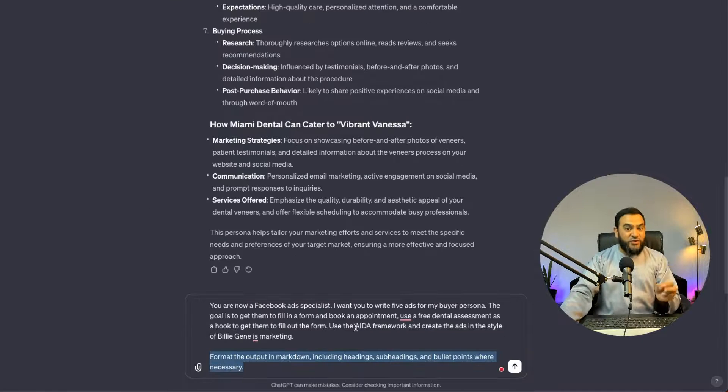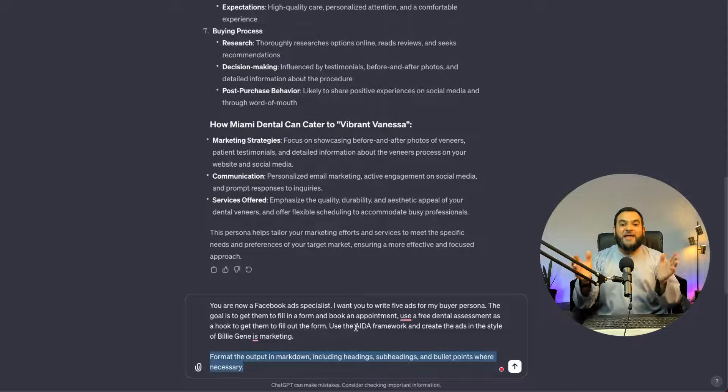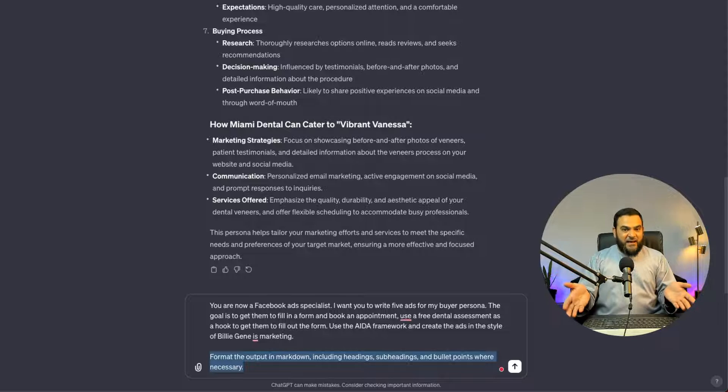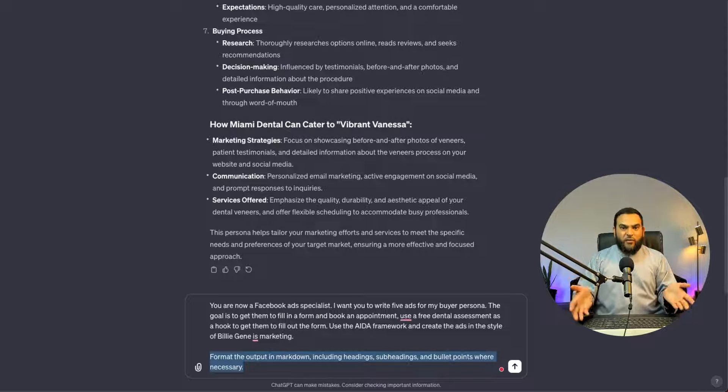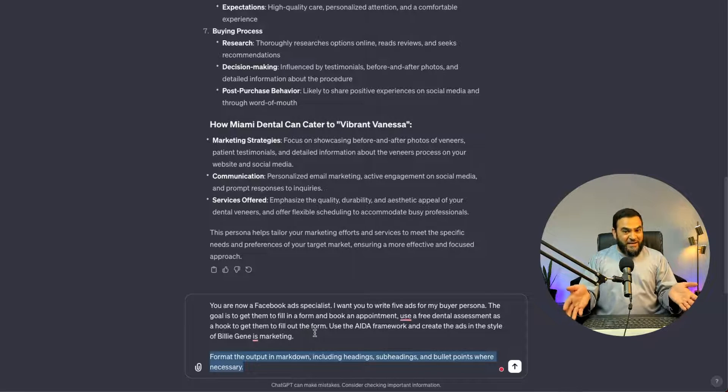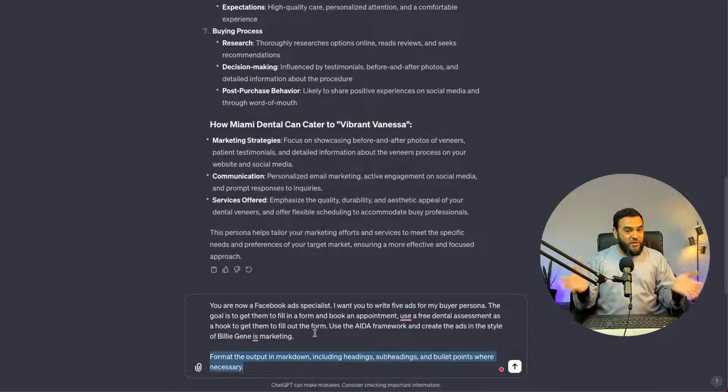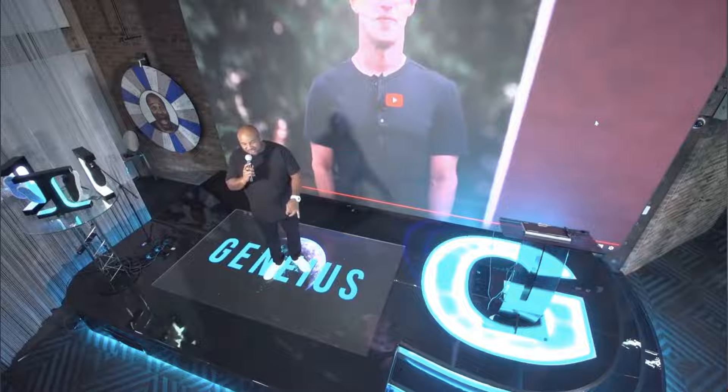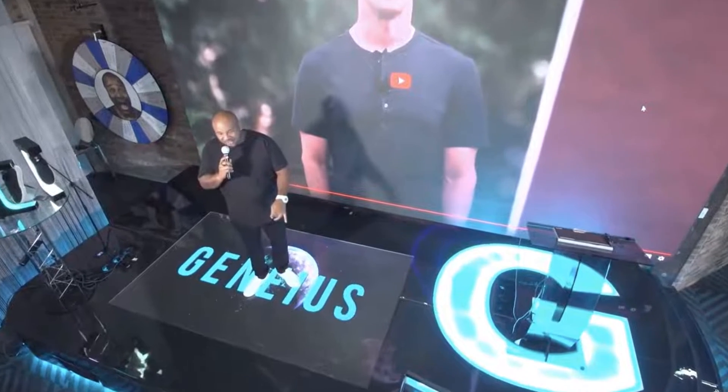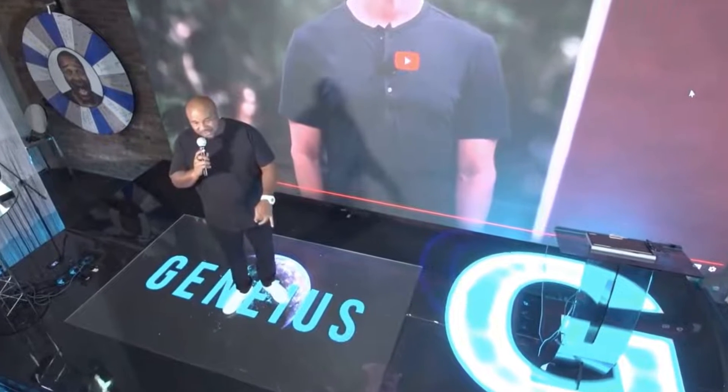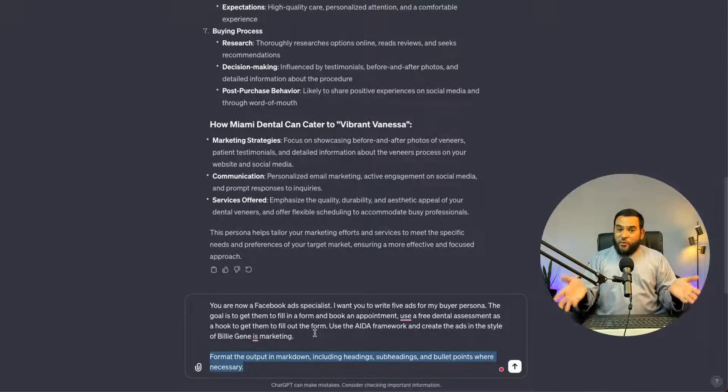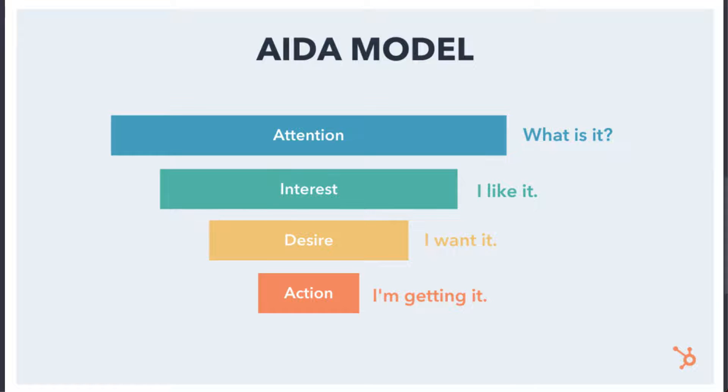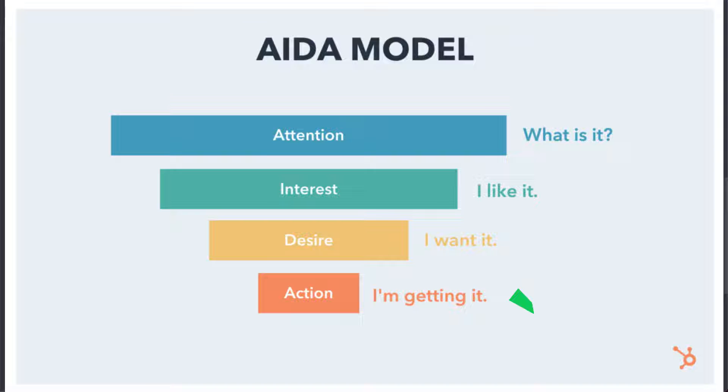Now here again, you will notice that I am being really specific. I'm telling it exactly what I want and also how I want it done. Now if you know anything about Facebook ads, you will know that Billie Jean is a master at ads. He is a marketing genius. And if you are wondering what the AIDA framework is, the AIDA framework is a copywriting framework, which means attention, interest, desire and action.